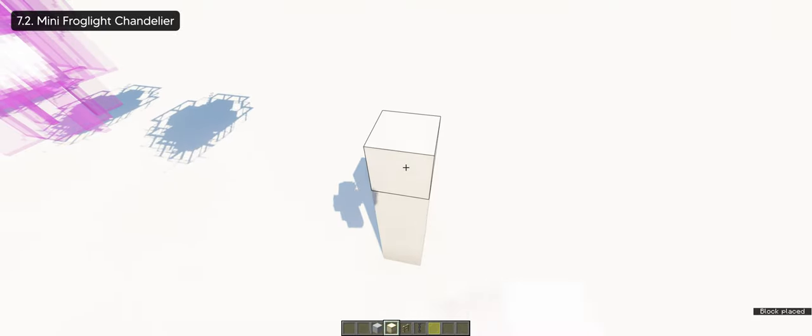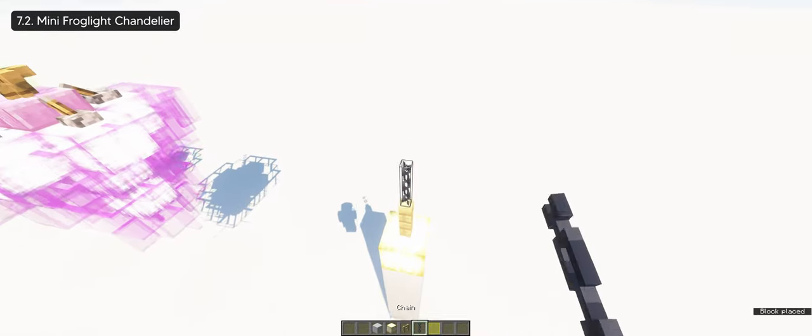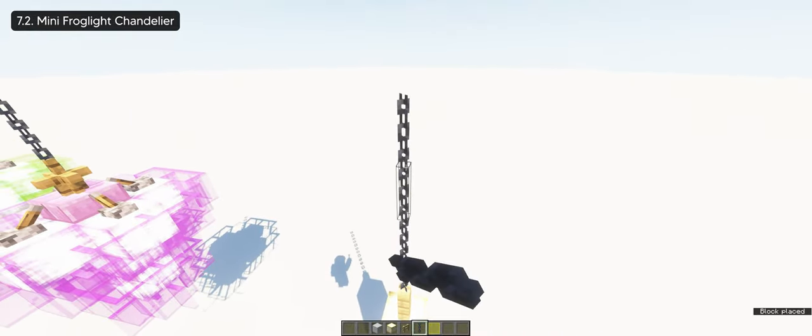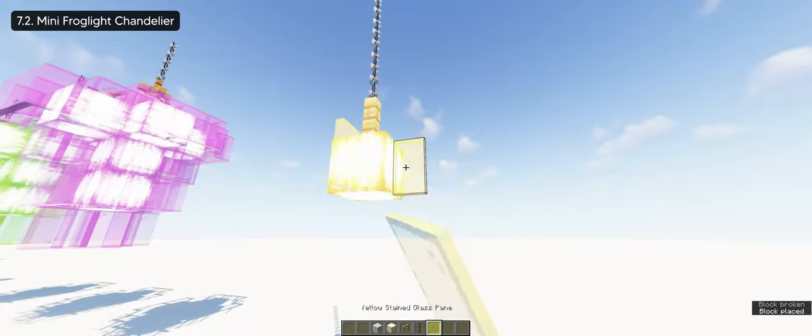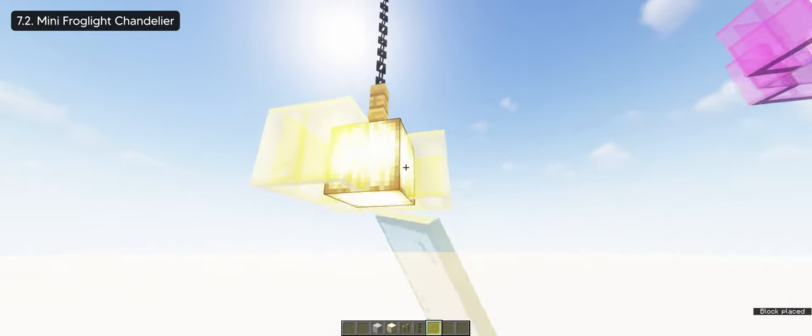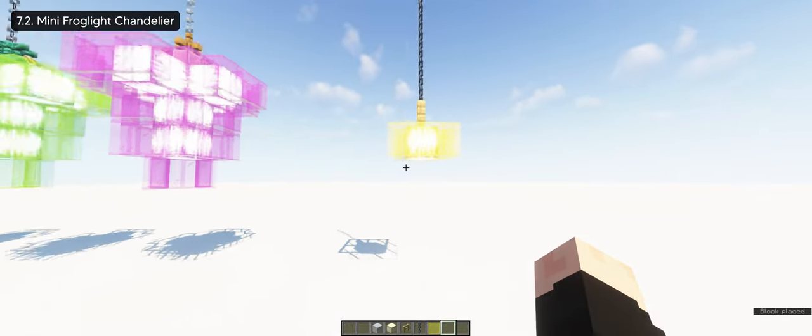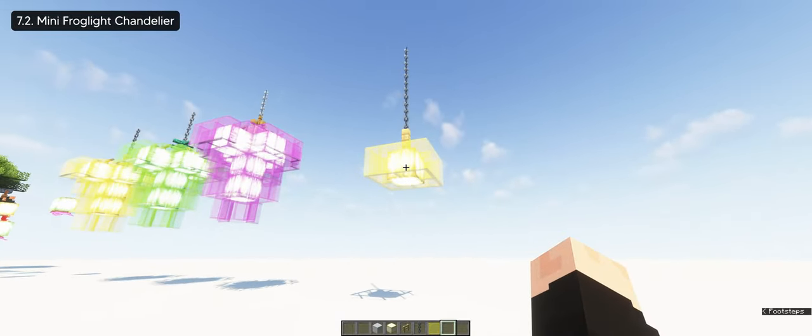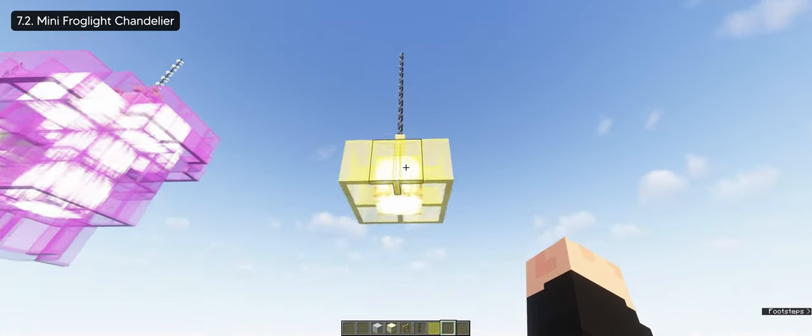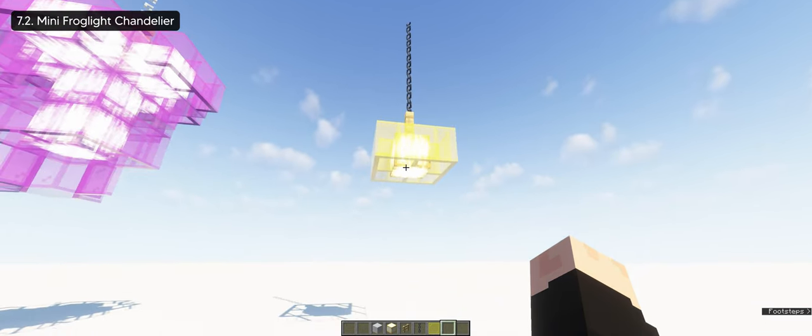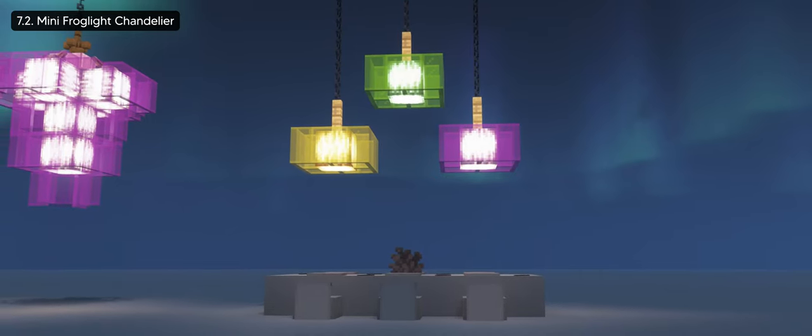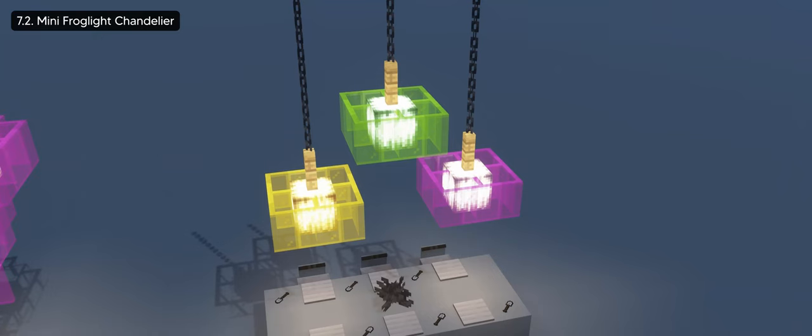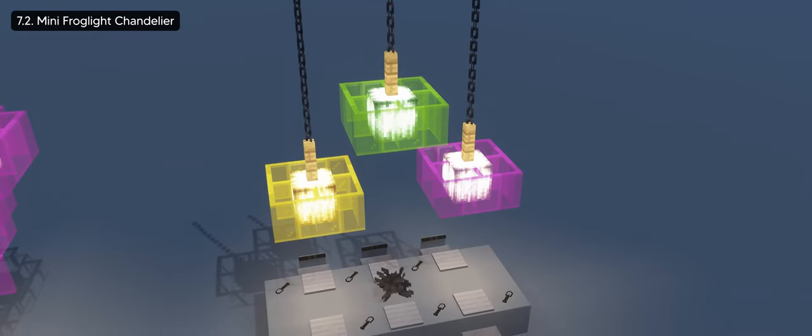You can also create a mini chandelier if you want a subtle approach to the whole build you're decorating. And I think this one's perfect to use on small rooms, dining areas, or a small staircase build. And yeah, there are more chandelier designs you can do with frog lights and it's up to you to experiment and get creative with your build.